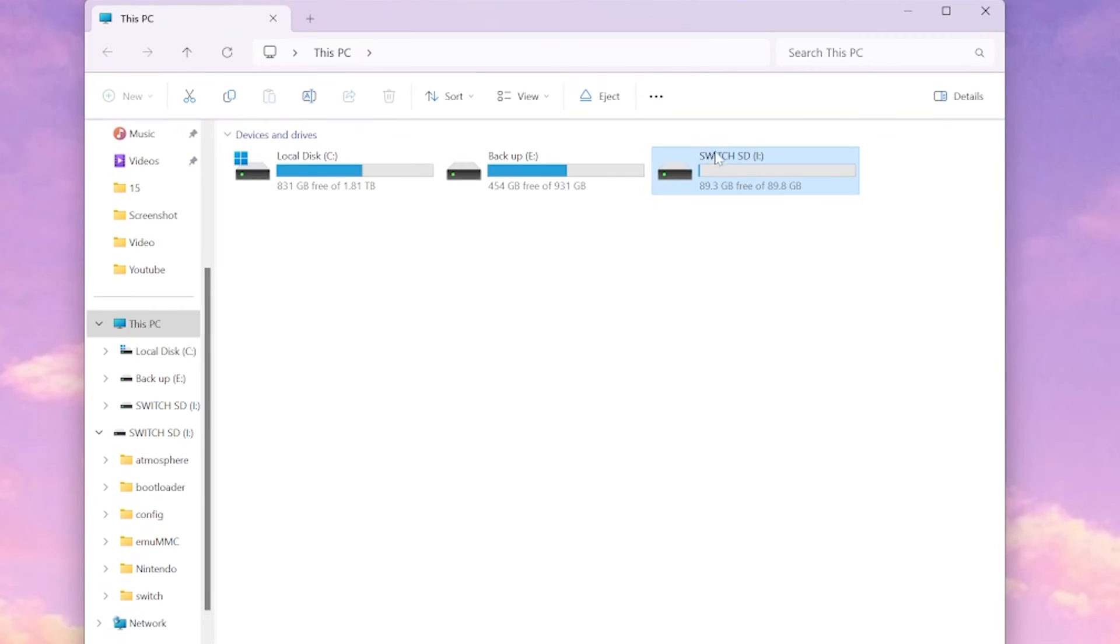Side note, this will delete everything on your SD card. So if you have anything that you need to back up, I recommend backing it up to your computer before doing these steps.